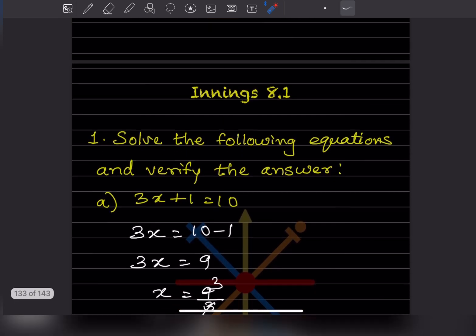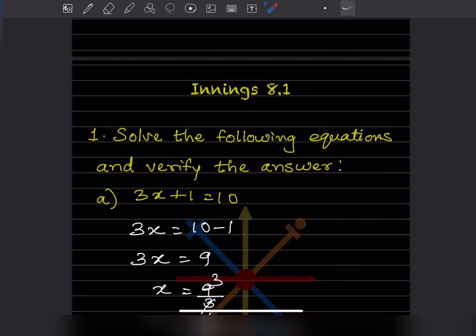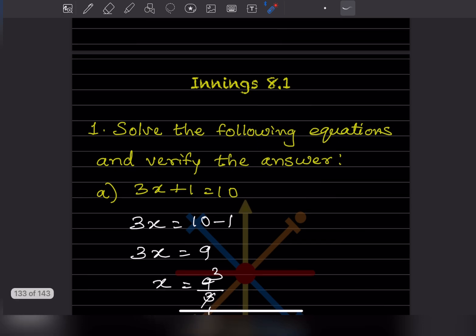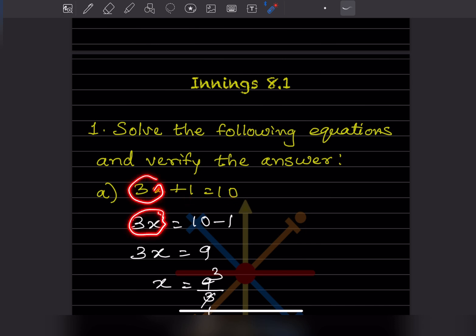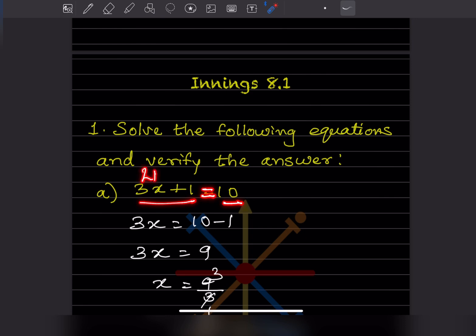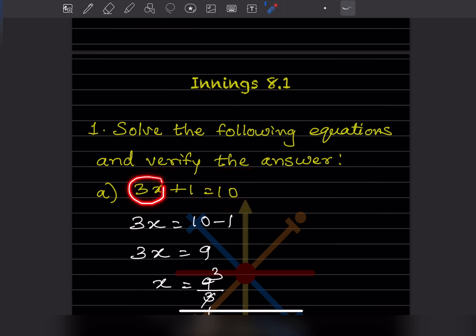Now let us see Exercise 8.1. Here we have to solve the following equations and then verify the answer. Problem 1: 3x plus 1 equals 10. This is the left hand side and this is the right hand side, because the equals sign is in between both of them. We will keep the variable on the left hand side and move the constant to the right hand side.